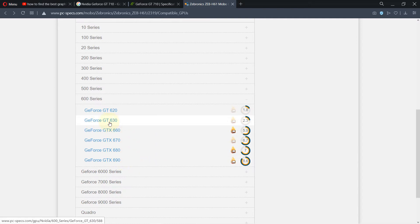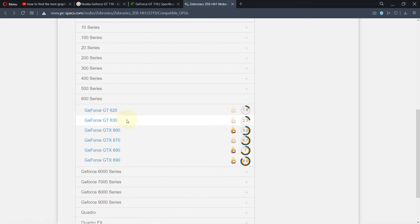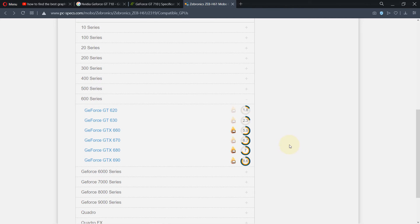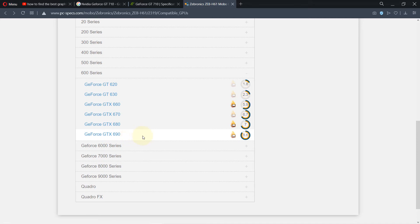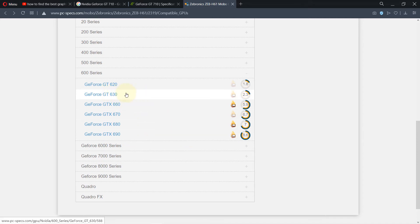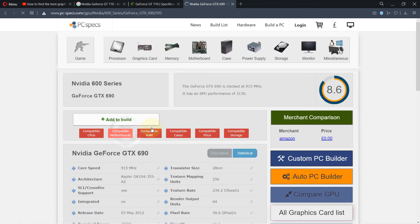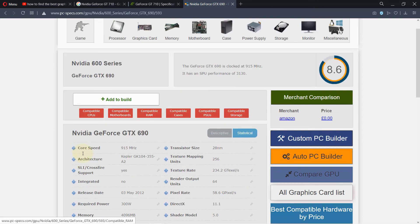GTX are designed for gaming and have high performance and high frame rates. So if you want to go for the best possible graphics card for your motherboard, I would suggest you go with GeForce GTX 690. But if you want a cheaper option and you want to stick with GT, then you have to go with GT 630. So let's select GTX 690.